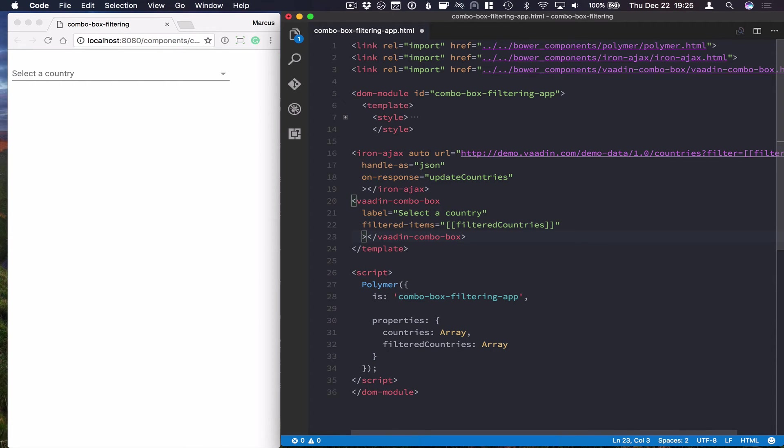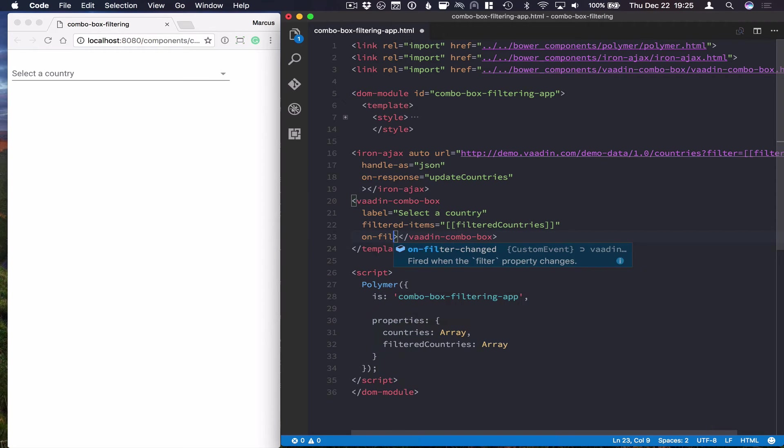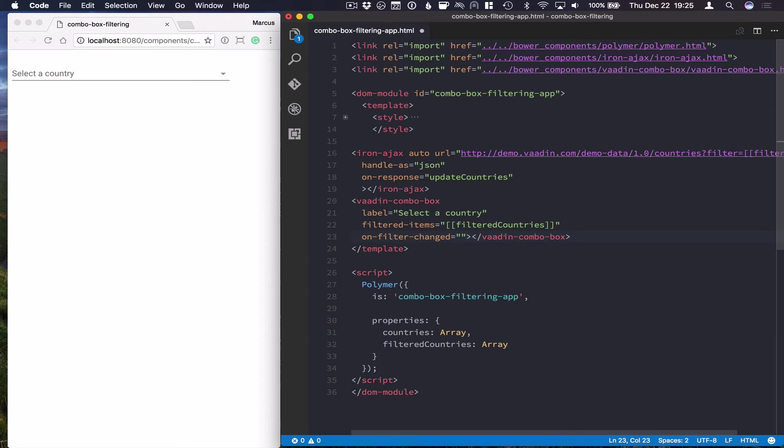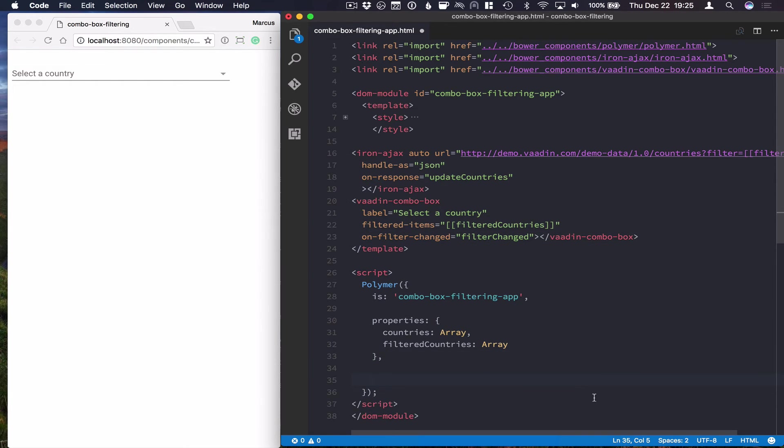But what we want to do is listen for the onFilterChanged event so that we can actually hook in our logic here. So we're just going to call this filterChanged and go in and implement these two methods that we just defined.